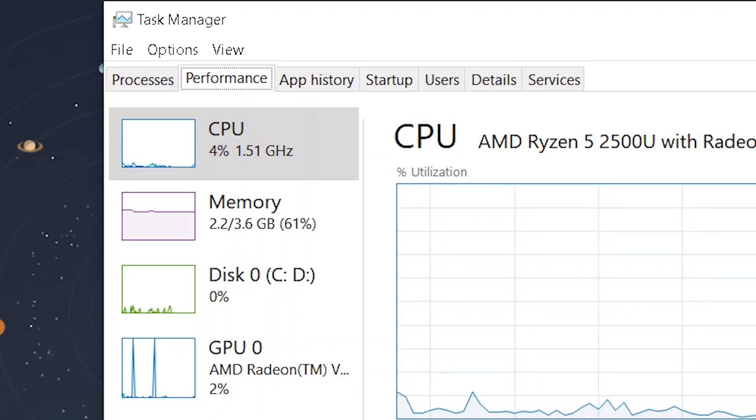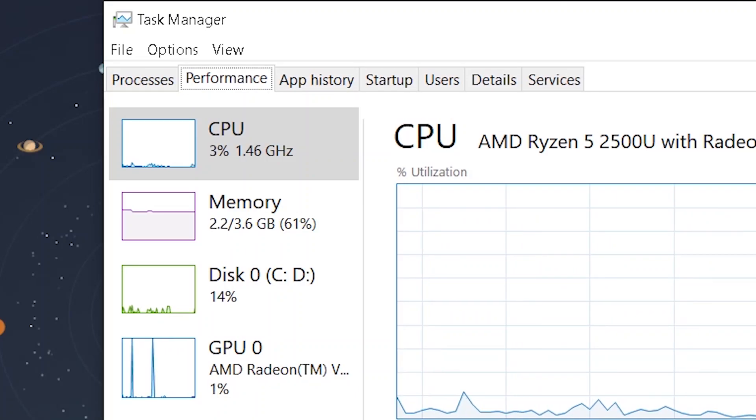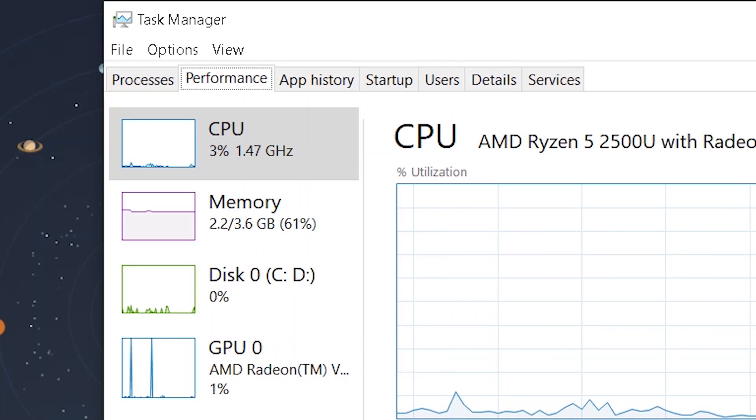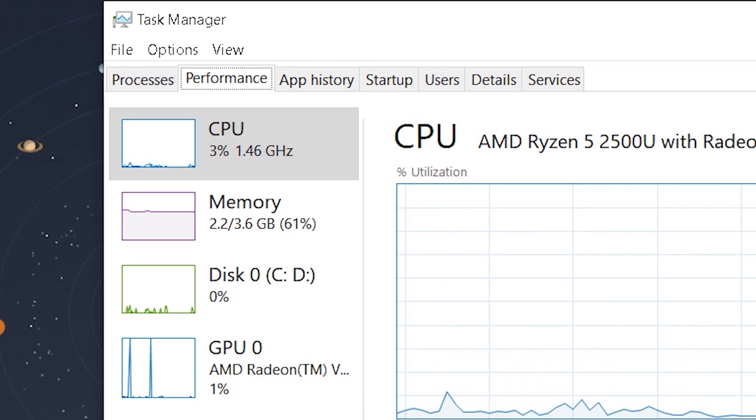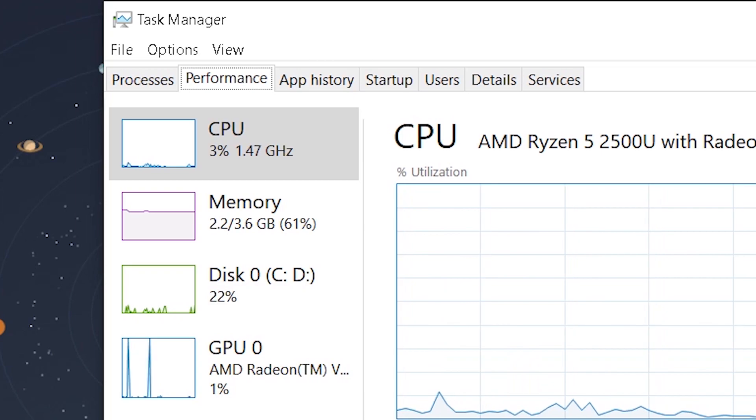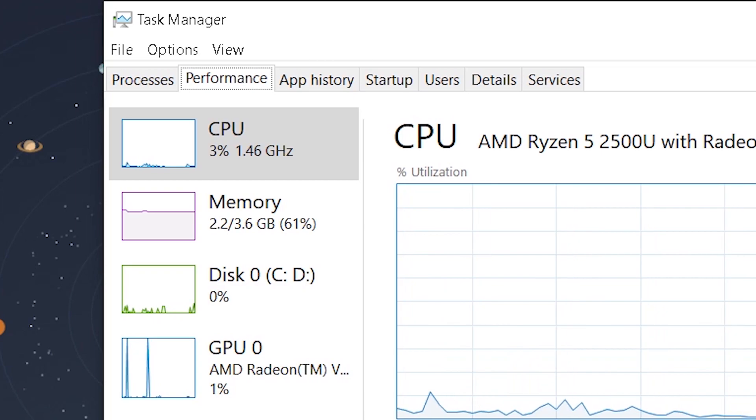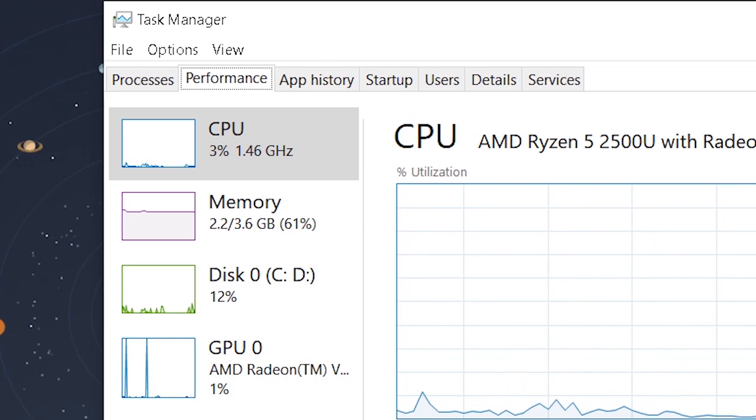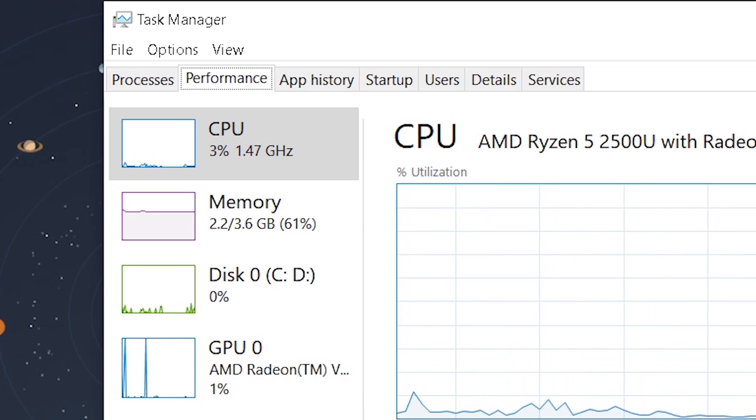Hey what is up guys, this is Aditya from gamingsim.in and in this video I'll show you some cool ways to open your task manager. So let's get started.